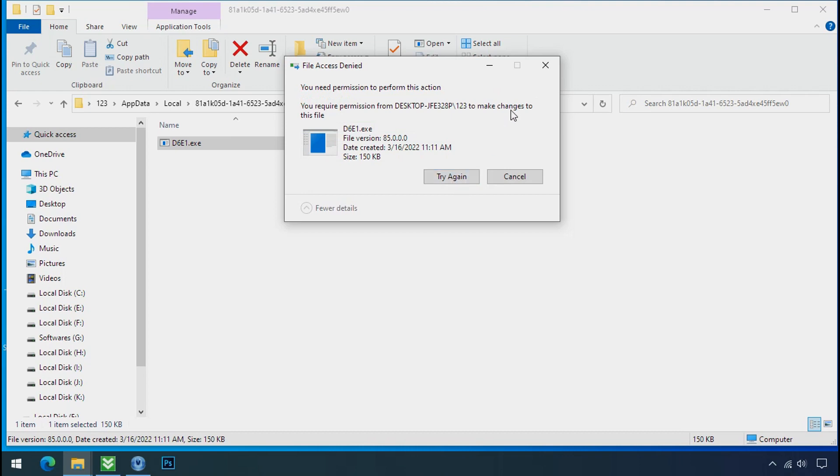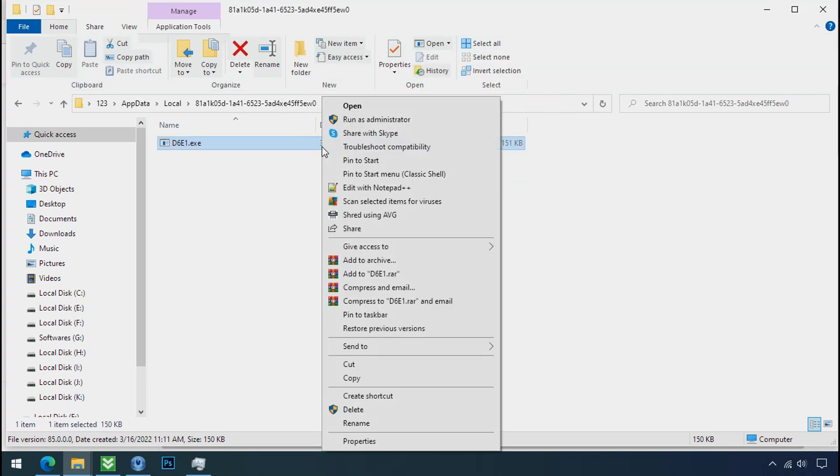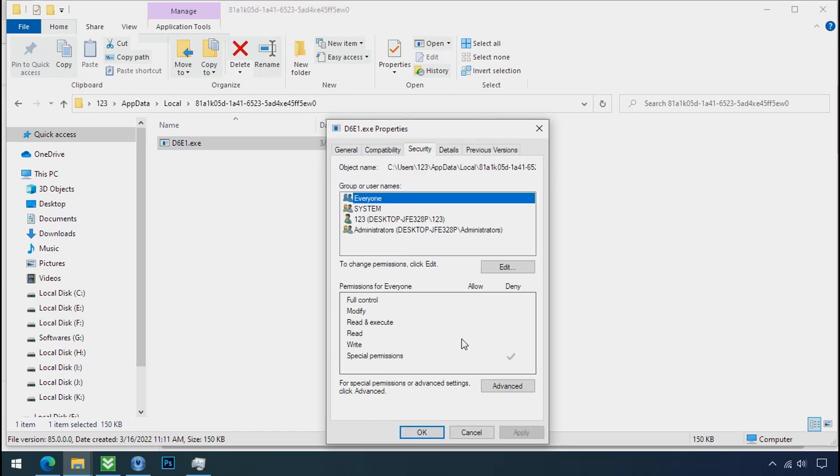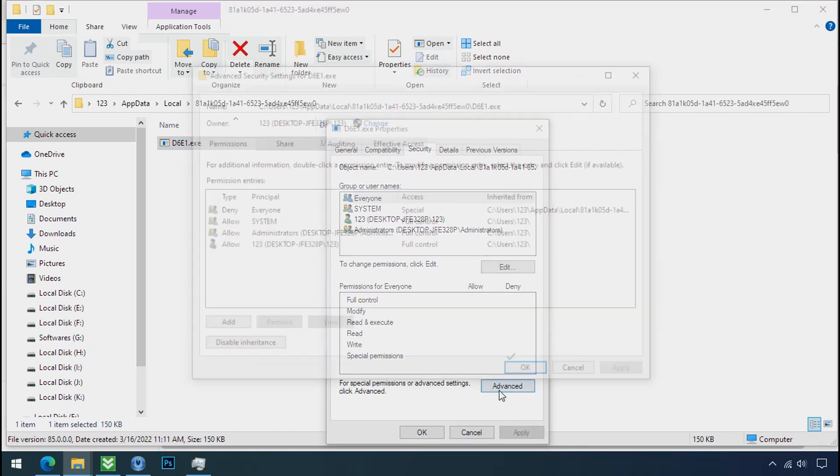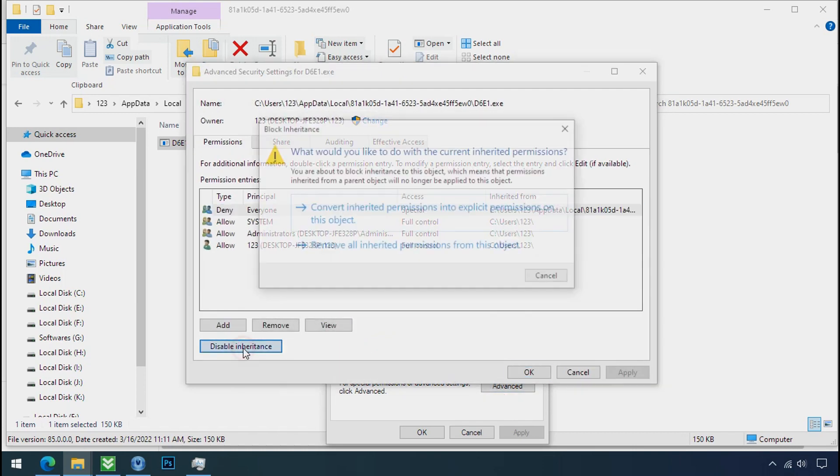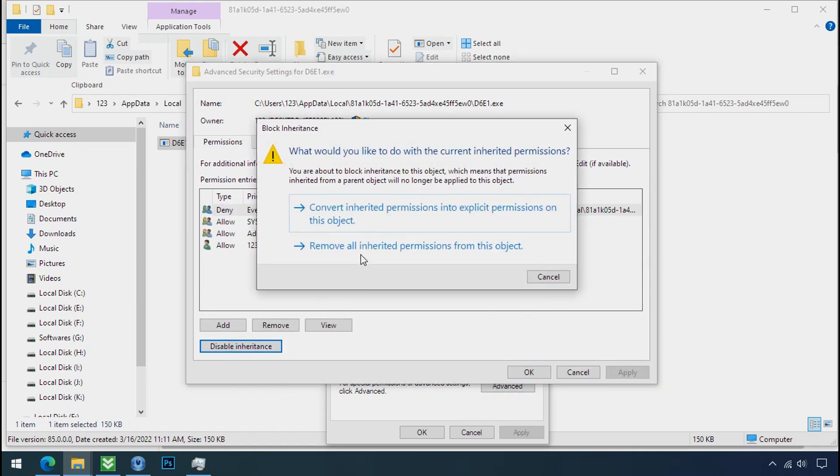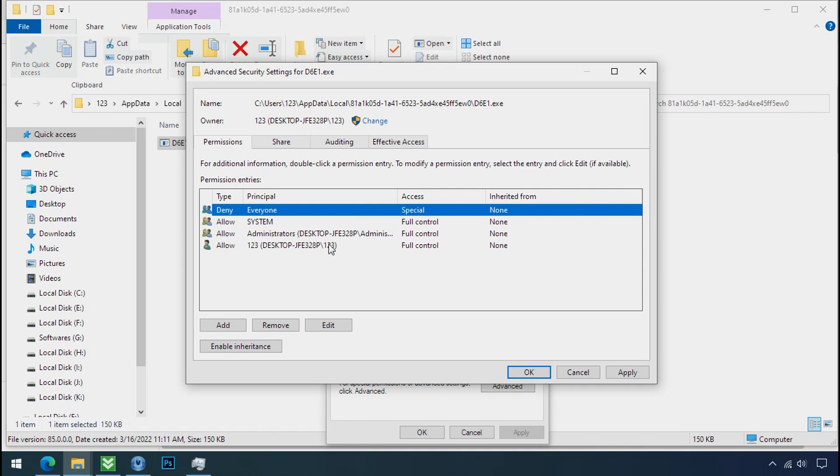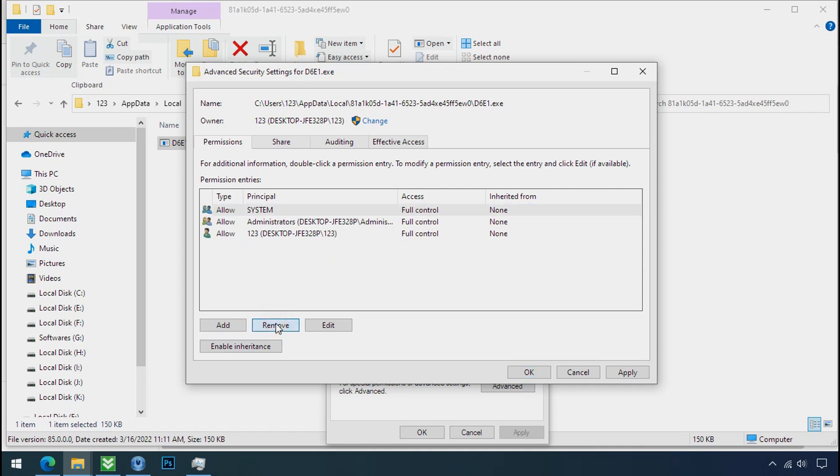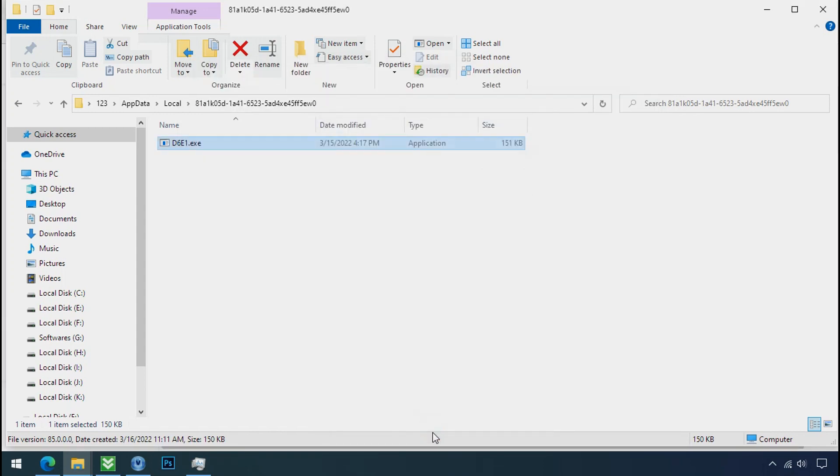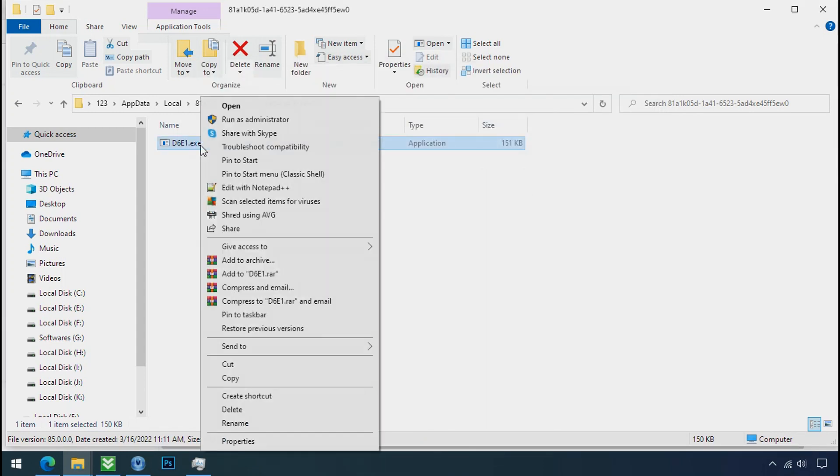To get the access of this file, right click on file, properties, security tab. Click on advance. Select everyone. Click on disable inheritance. Click on convert inheritance permission. Select everyone and remove it. Apply ok and ok. Now you can delete this ransomware file.